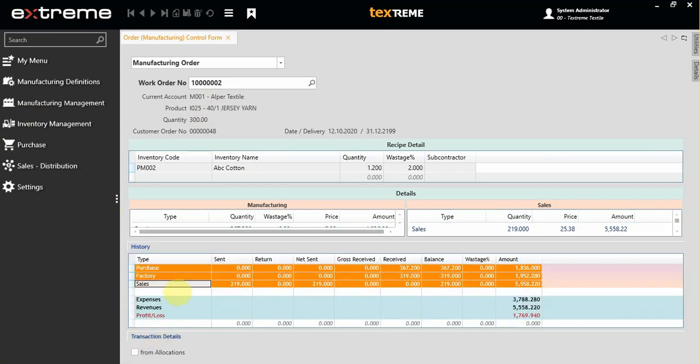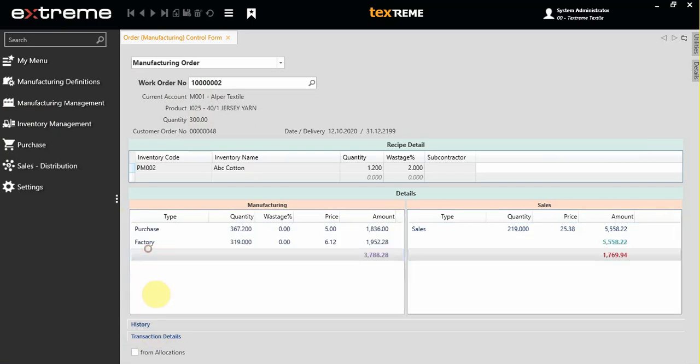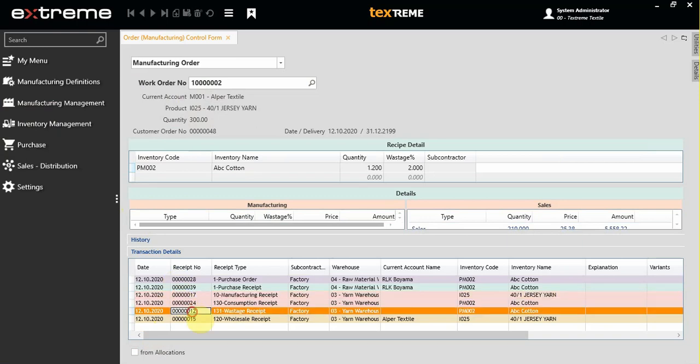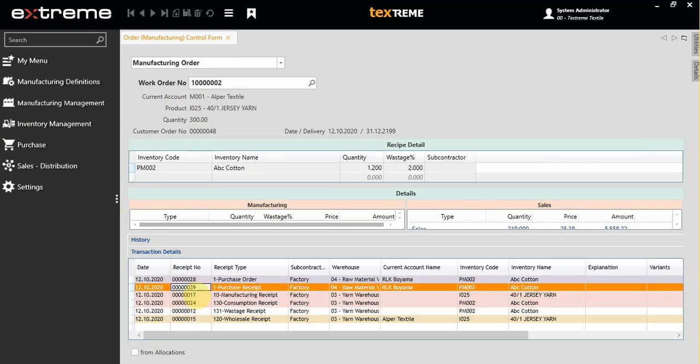You can go into the history, or you can go by transaction details to check each individual transaction one by one by double-clicking.